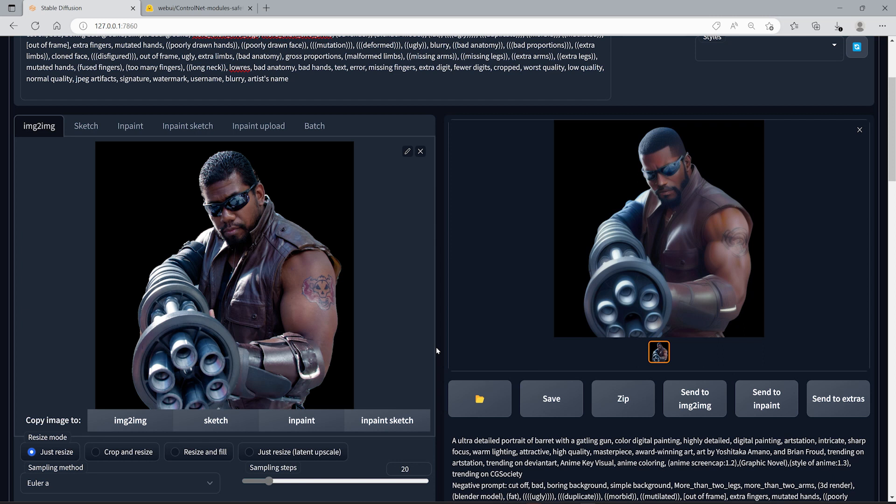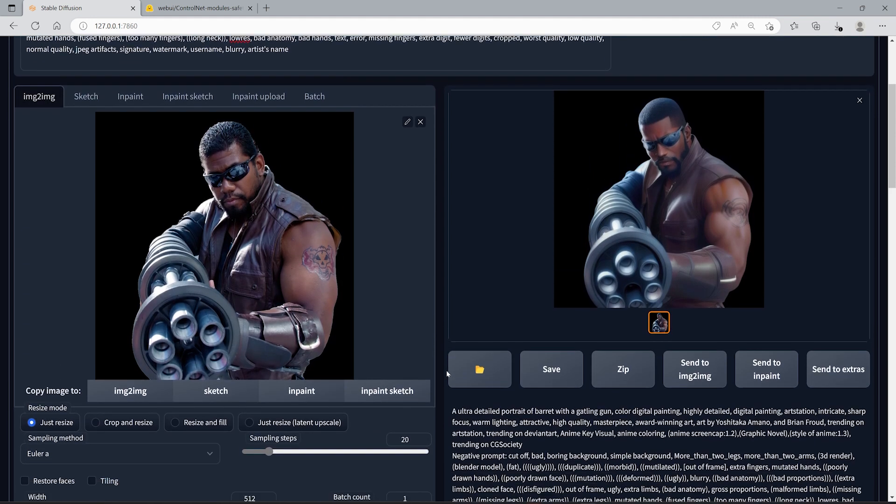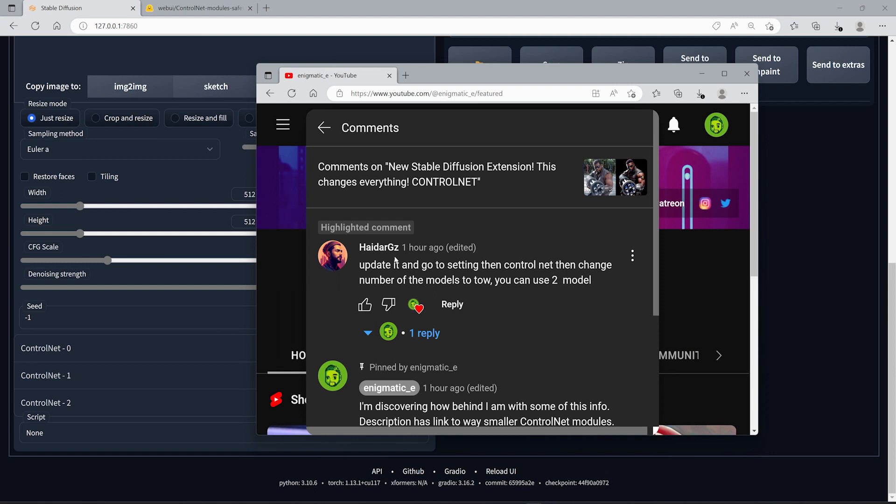Hey everyone, I just want to make an update from my last video talking about Control Net. This tech is advancing so fast and sometimes it's hard for me to keep up with all the new additions. I want to thank Hydrogz, he commented on my video and mentioned that if you update Stable Diffusion, you can generate more than one model for Control Net.